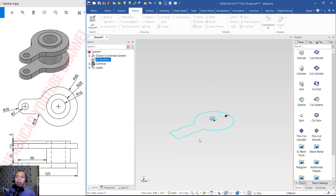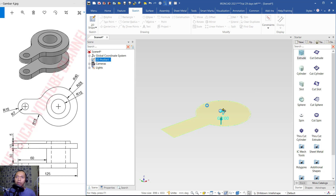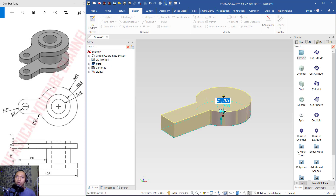Now we can convert this sketch into a 3D model by using the Extrude tool. Click Extrude, select these objects, click the arrow and move to the top, and extrude to a distance of 10.